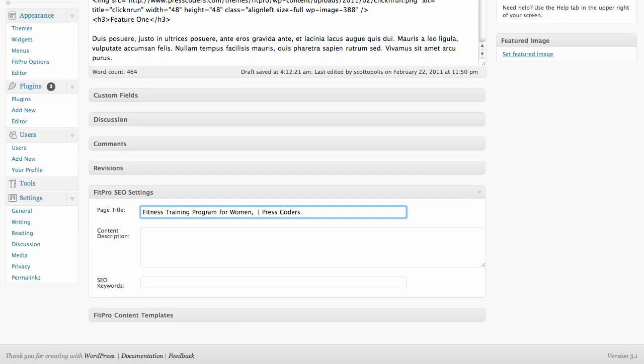Say if you want to optimize for two keywords on this page, you can put women's or workout for women, something like that. You don't want to use too many repetitions of the word women because it's already in there. But you get the idea.